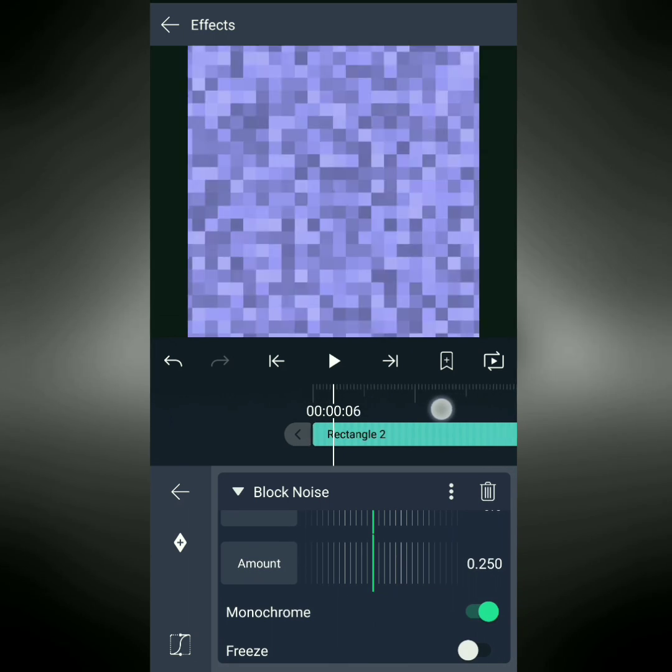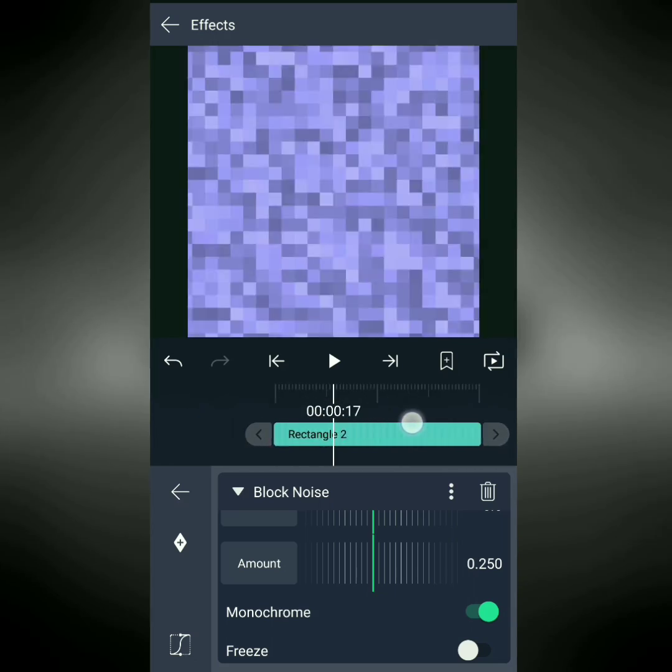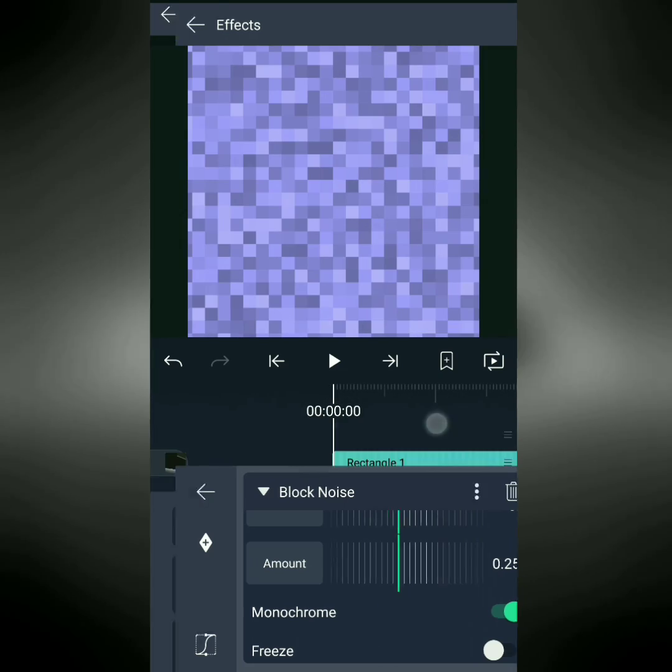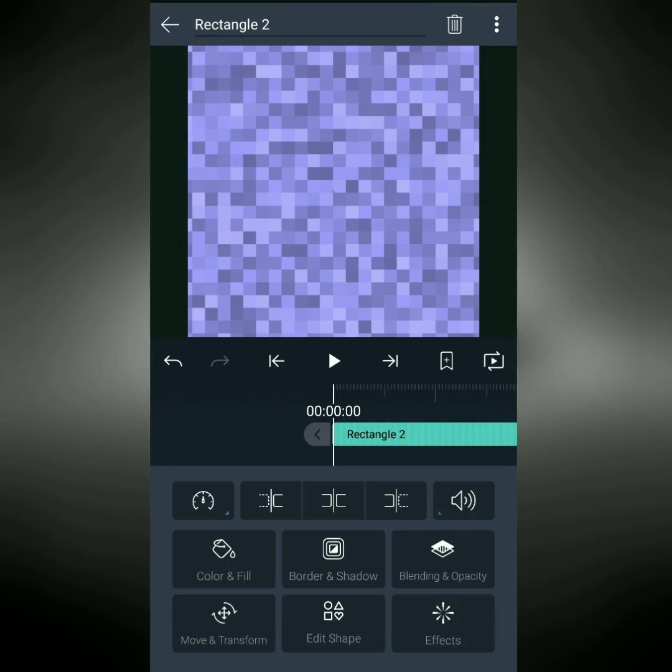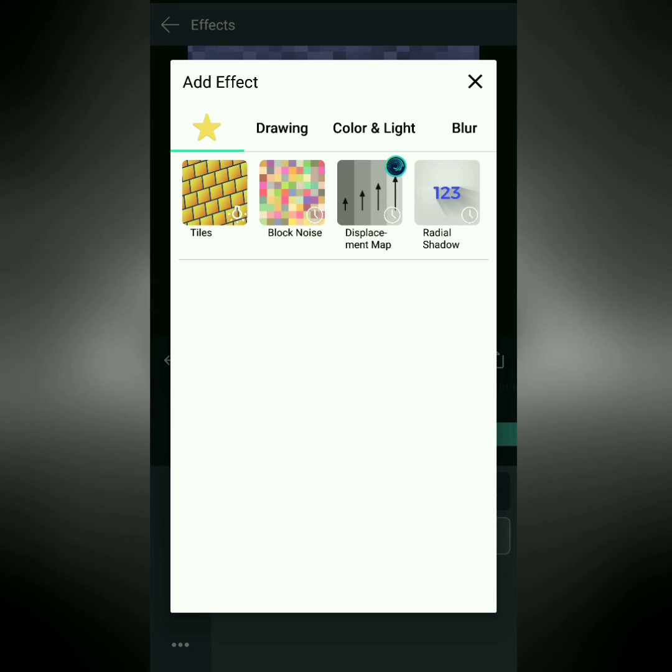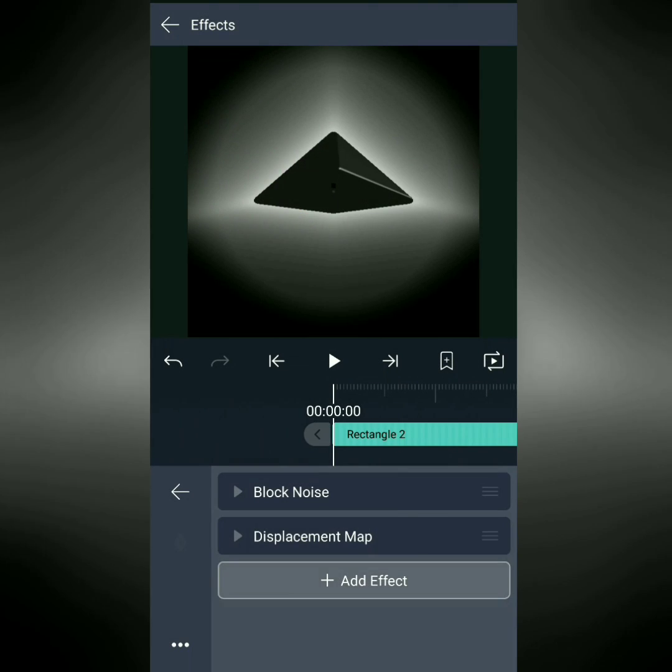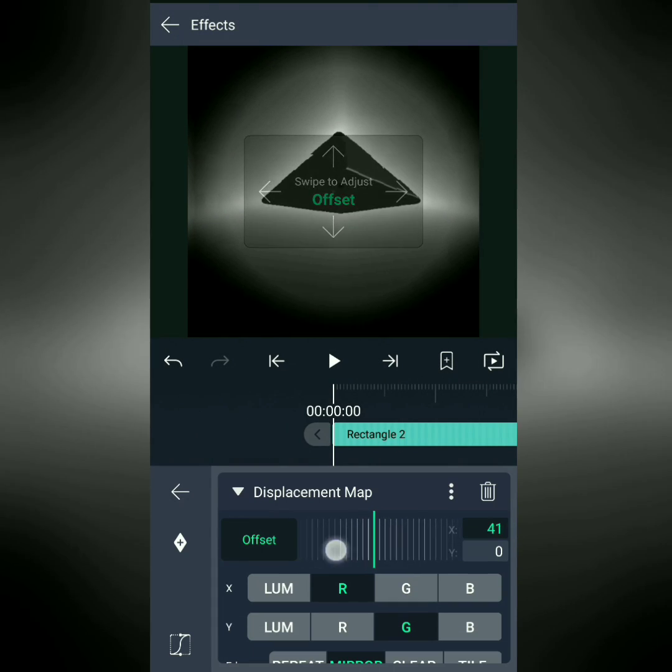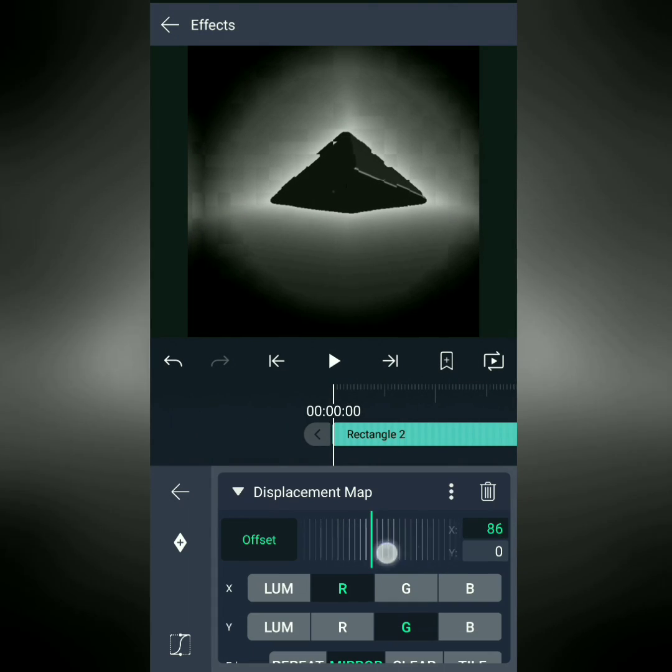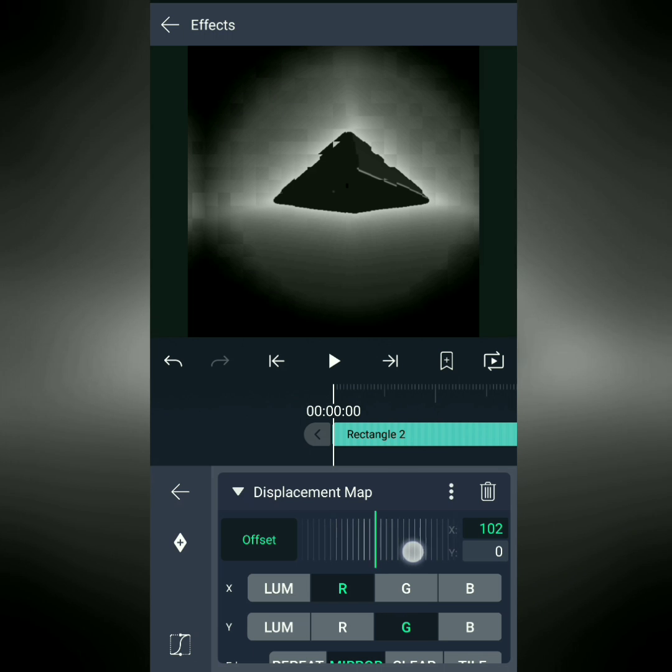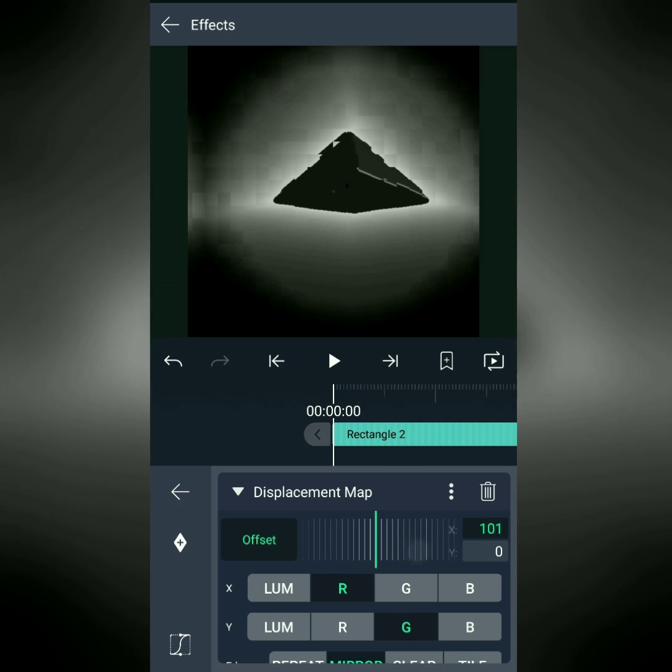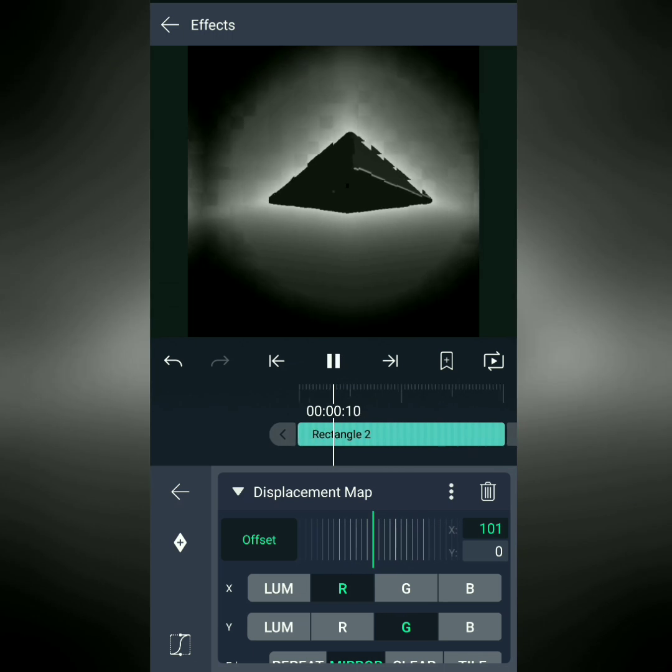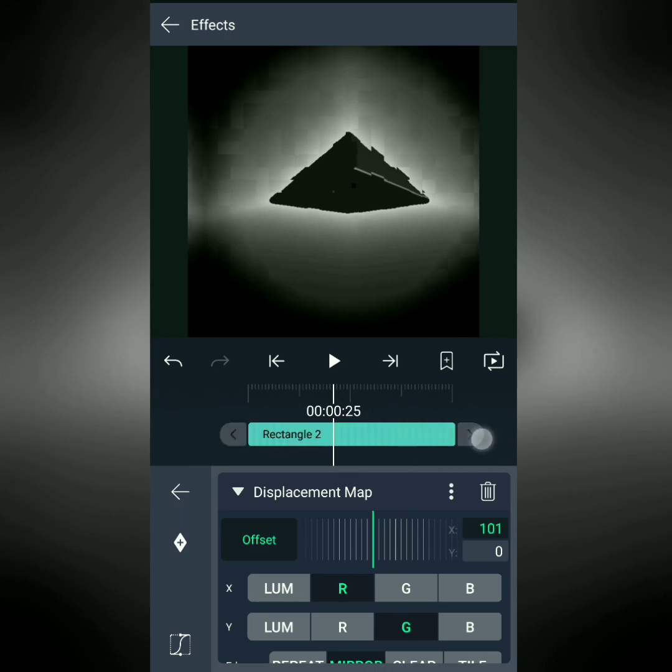Now, we can't really see what's going on underneath, so just so we can see what our effect is going to look like, roughly, I'm going to add displacement map to this layer, set the X to 100, and then if we play, we can get an idea of what our effect is going to start to look like. Wonderful. Let's keep going.